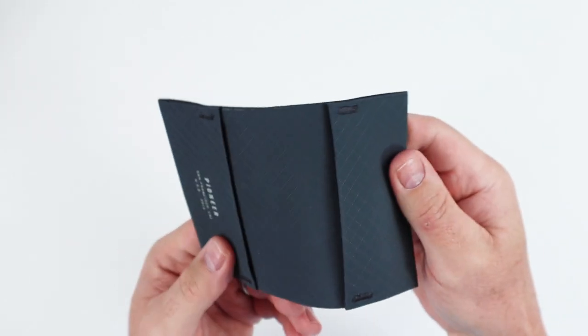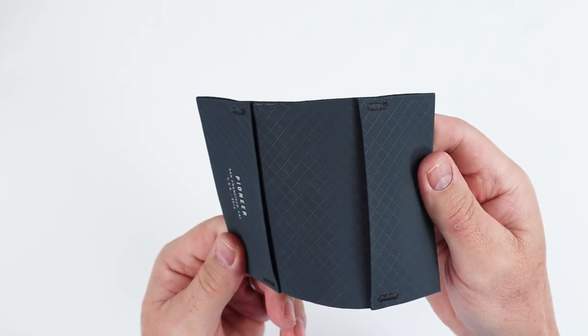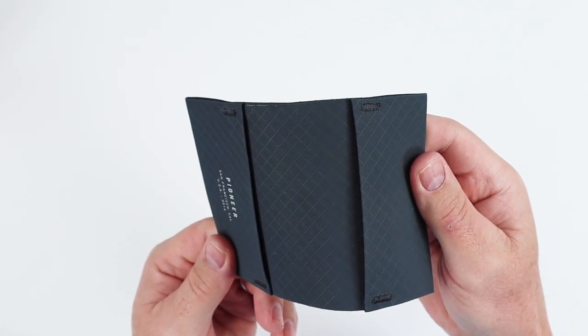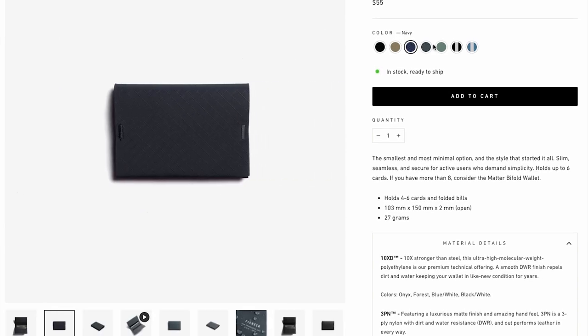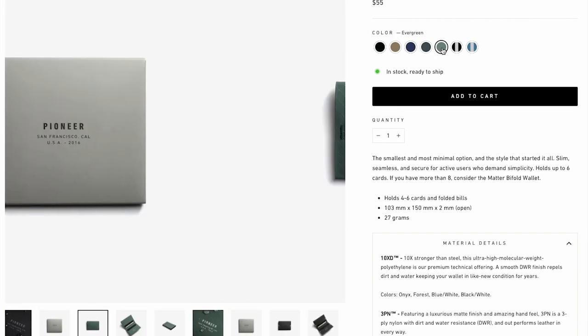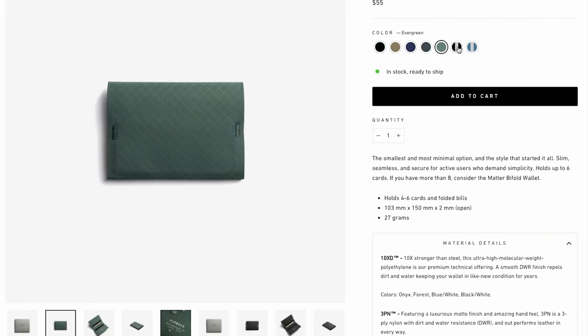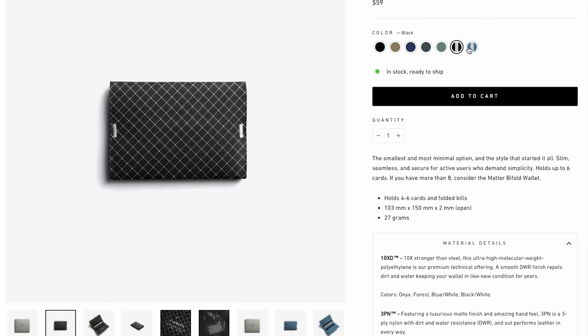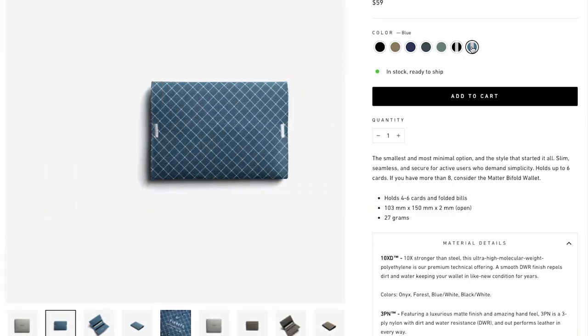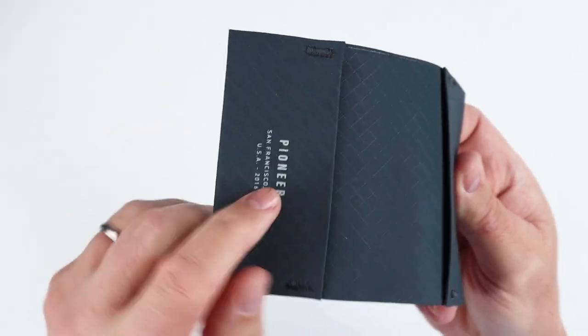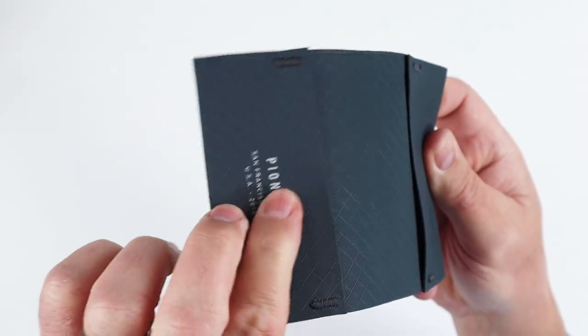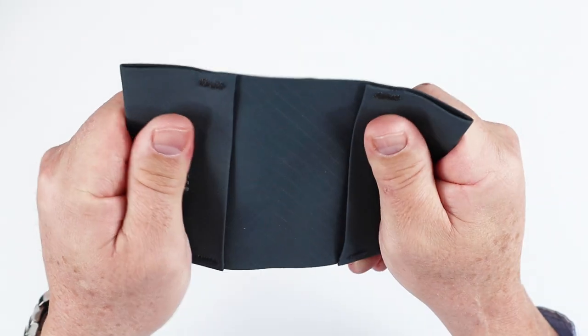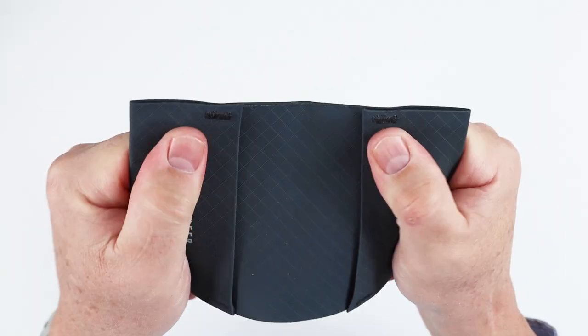This is slate, but it also comes in onyx, earth, navy, evergreen, and two checkered colors. I like the blue and white one myself. You can see here that it is different.